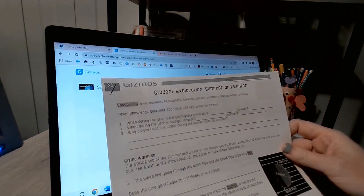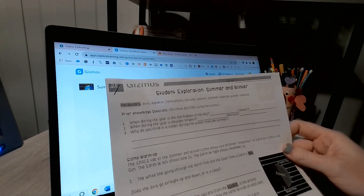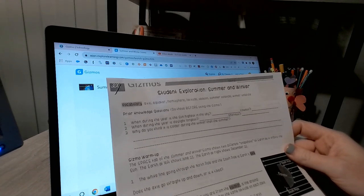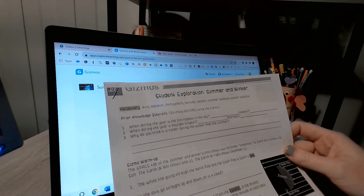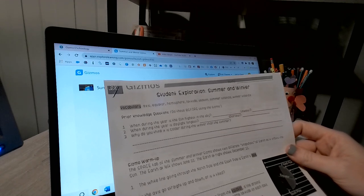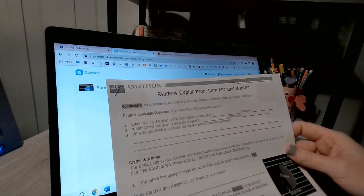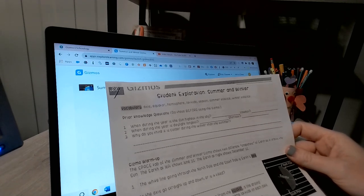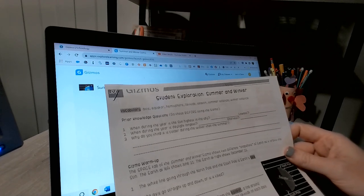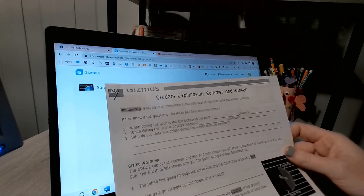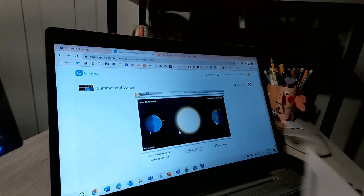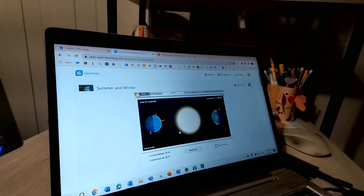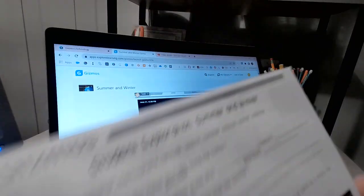So I am going to start reading through here. The vocabulary that I should really keep in mind as I go through and answer my questions: axis, equator, hemisphere, latitude, season, summer solstice, and winter solstice. Prior knowledge questions: do these before using the Gizmo.